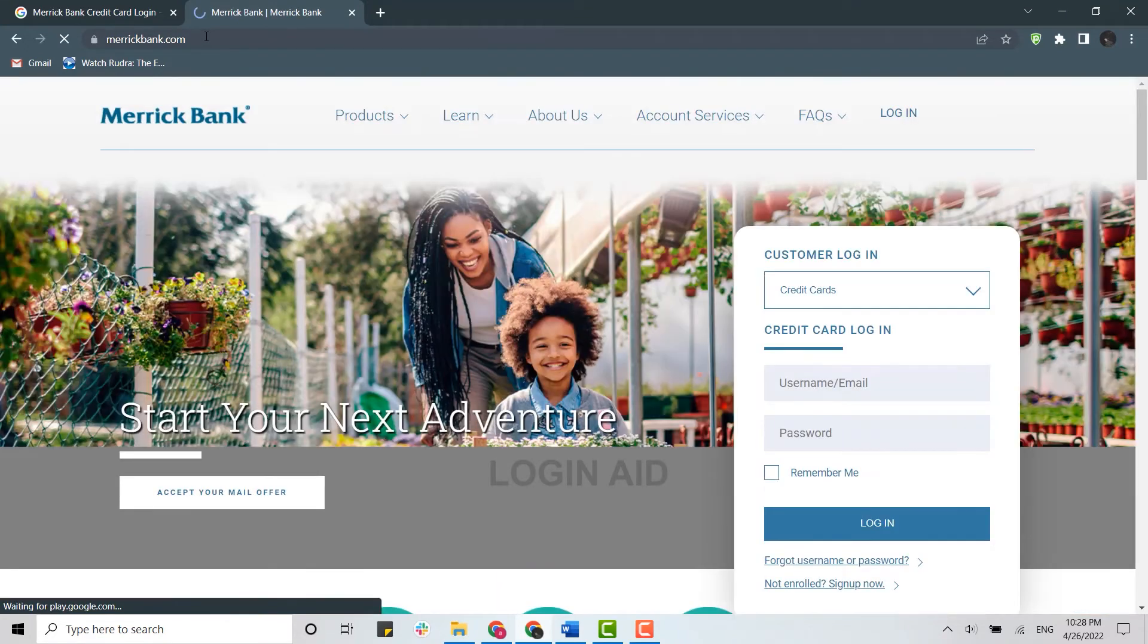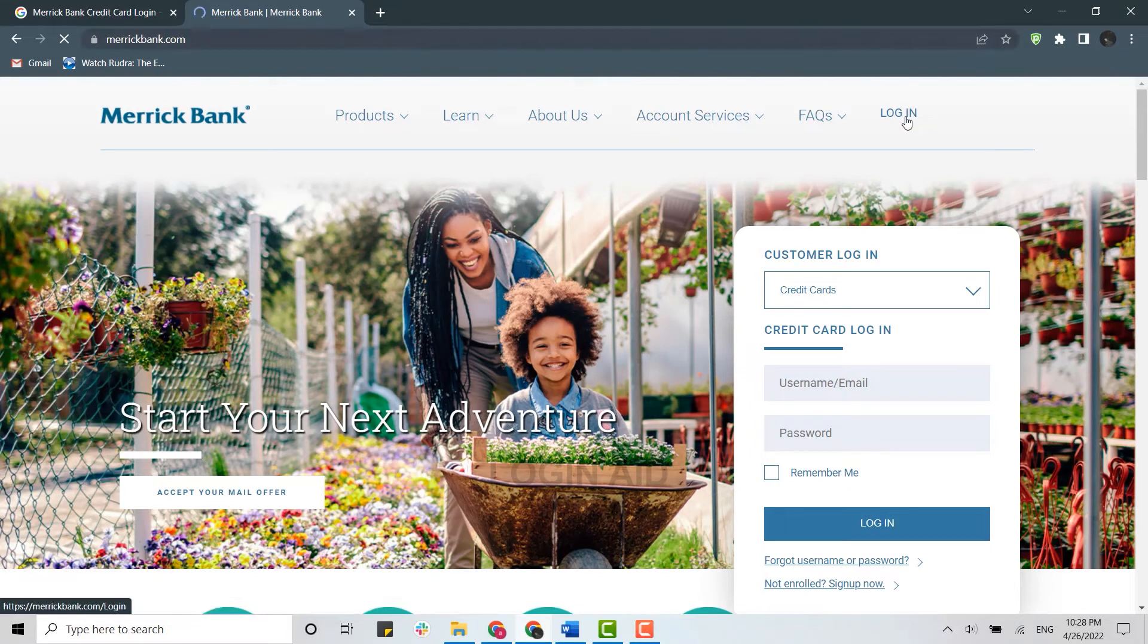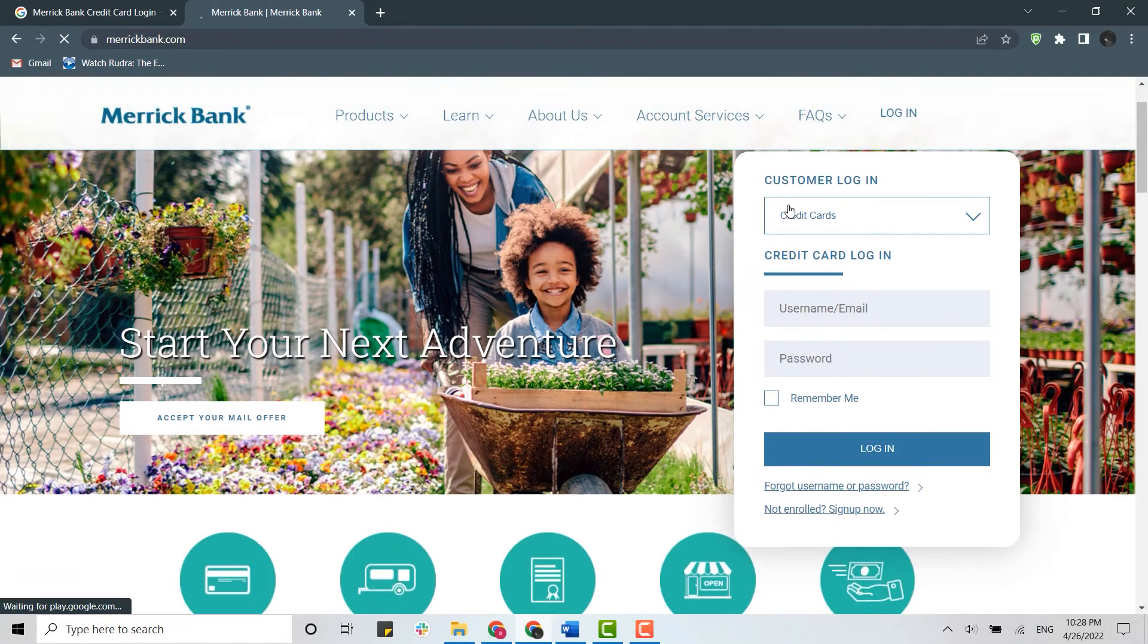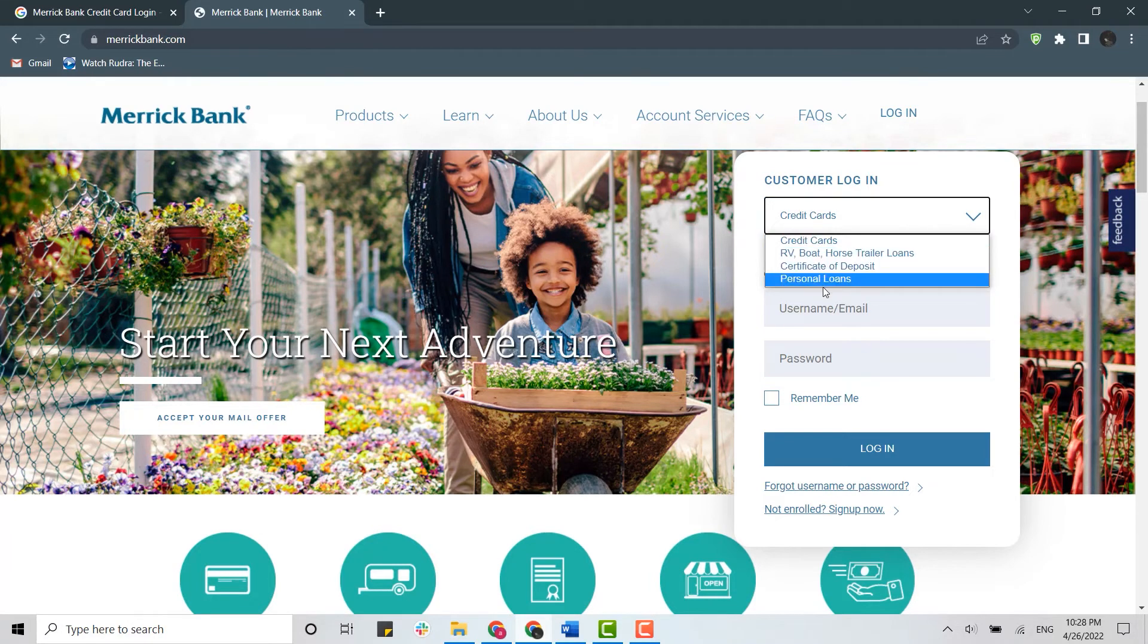Once you're at the official webpage, you will be able to see the login section. From the customer login dropdown menu, select from the options available.